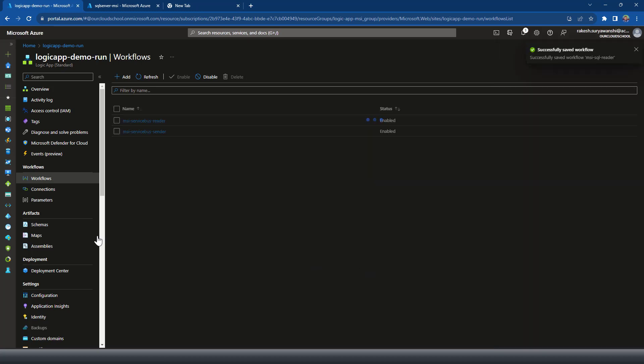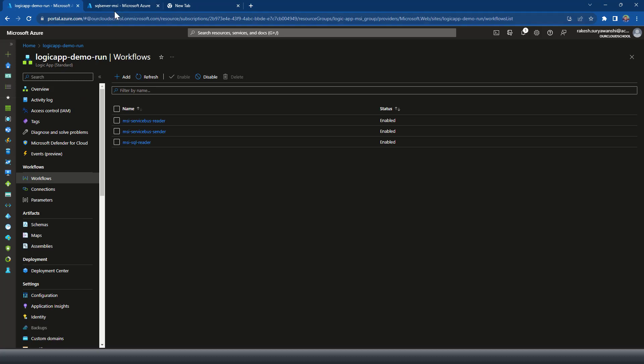The workflow is created successfully. Before we design the workflow in the editor, first thing I'm going to do is I need to define the permissions to the SQL server.